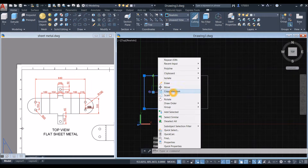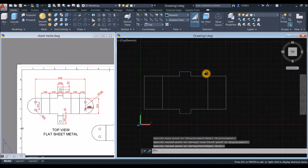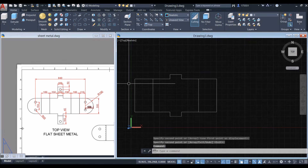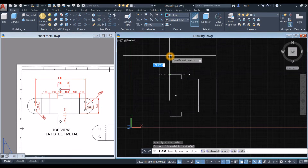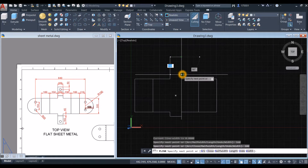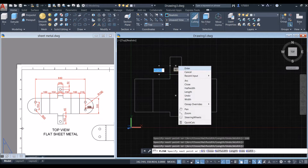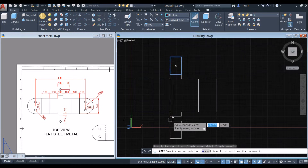This one has the same dimensions as this one here, so copy from endpoint to endpoint. I'm going to draw this portion here — the dimension is 100 by 160. I'll use Polyline from the endpoint, upward for 160, to your right for 100, downward, and click that endpoint. Then copy this one from endpoint to endpoint.